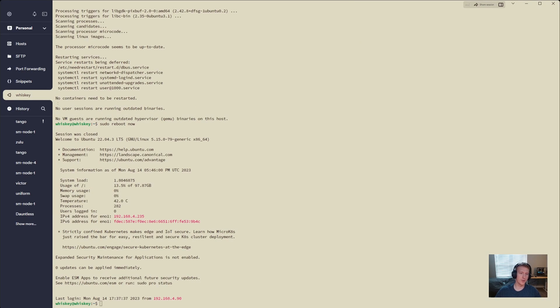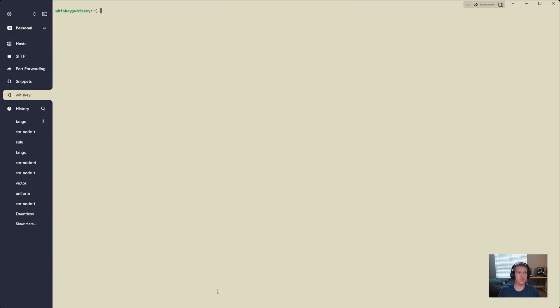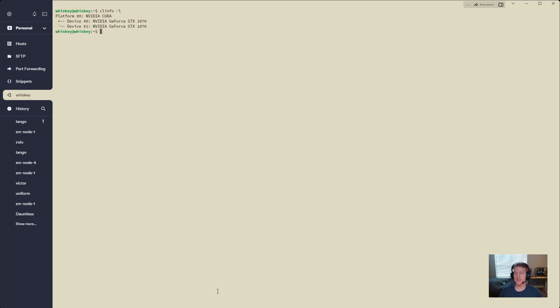All right, we are back in our system. We have updated everything. Let's do clinfo -l. And we have our two GTX 1070s that we're going to be using in this example.